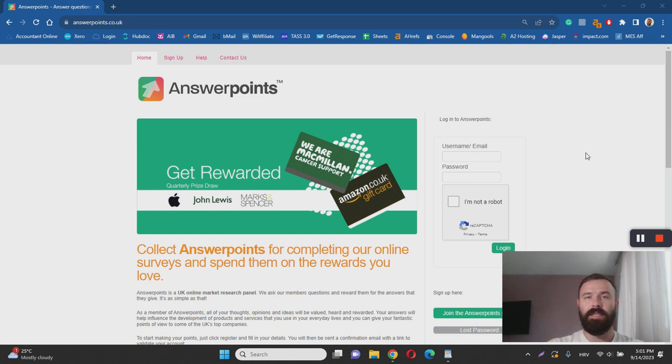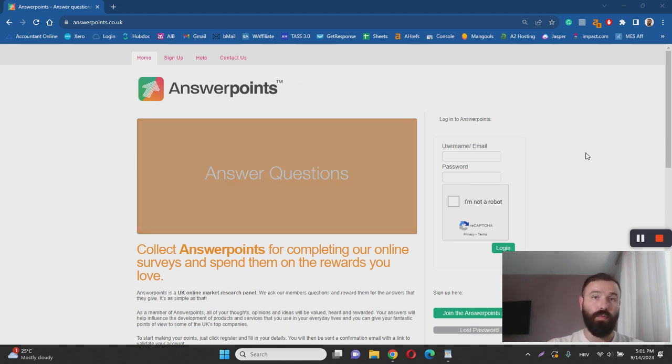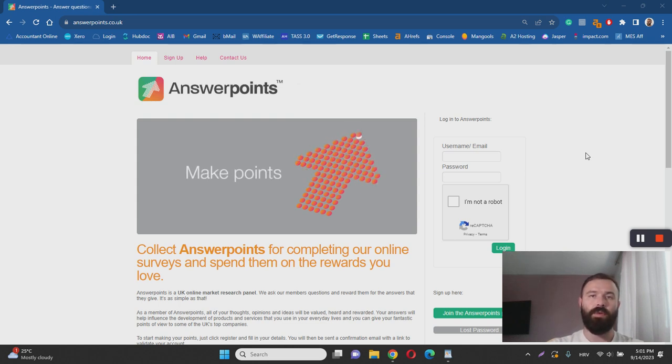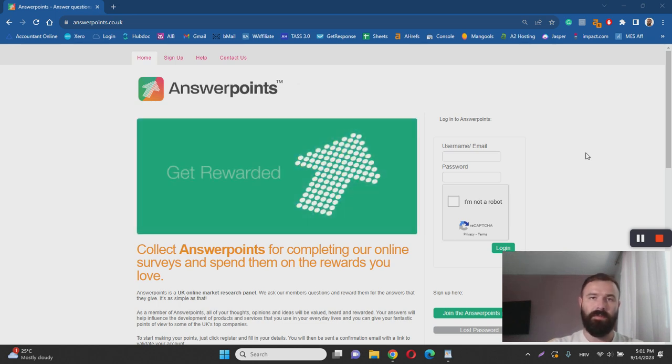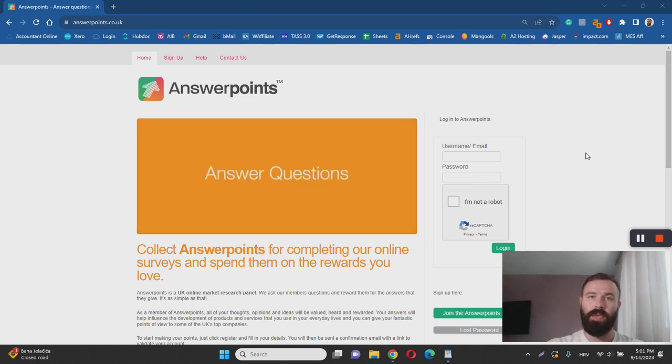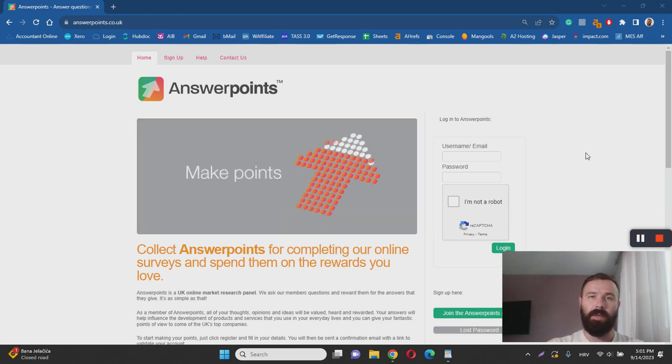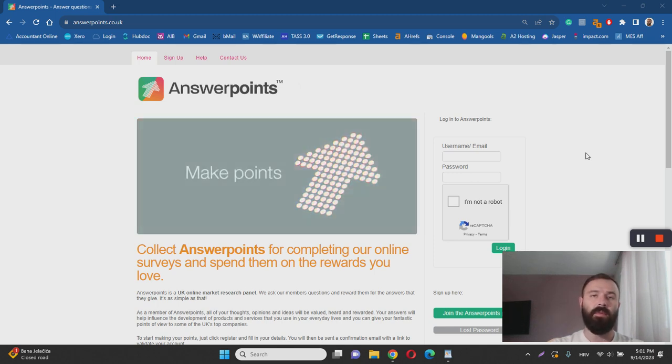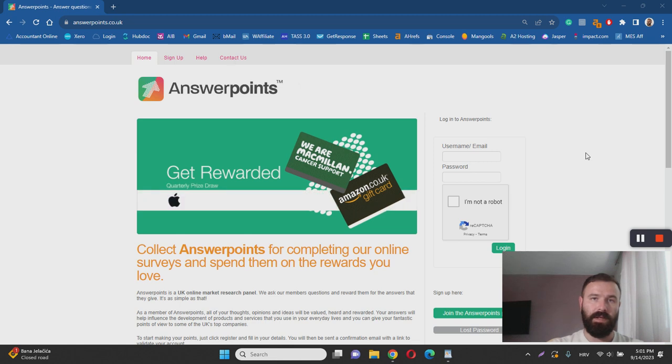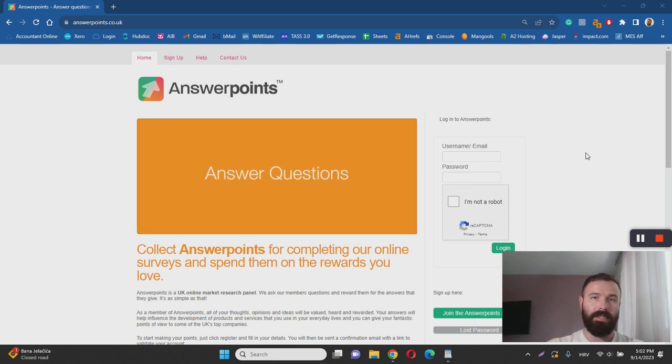So in essence, Answer Points is a survey website that pays you points for sharing your opinion. The way it works is straightforward, so all you have to do is go to answerpoints.co.uk and create a free account, and upon creating a free account, you will get access to the survey panel. From this panel, you can start picking the surveys that you like or the surveys that are available at that time.